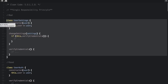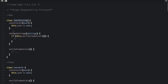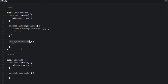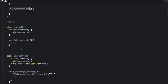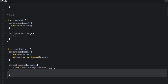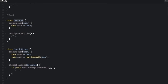In the bad way, inside the UserSettings class we have a Change Settings function and a Verify Credentials function. This is really two different things — there's Settings and there's Credentials — so this is not just a single responsibility. In the good way, we have two different classes: the UserAuth class and the UserSettings class. One is responsible for verifying credentials and the other for changing settings. That demonstrates the Single Responsibility Principle.